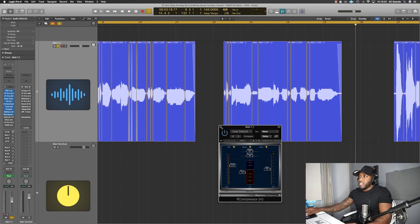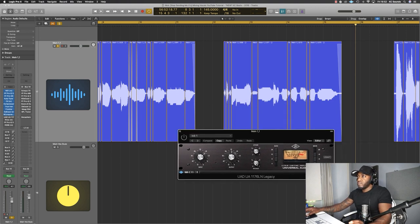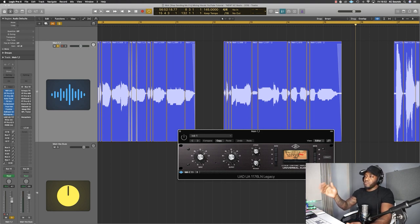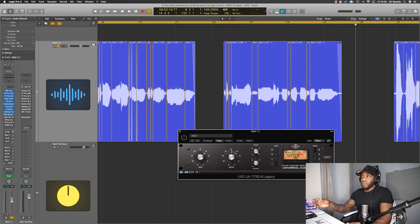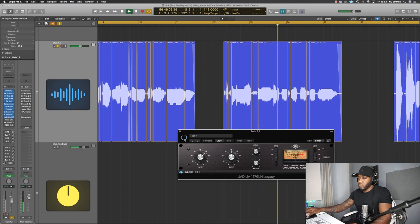Moving on we've got the 1176. Fast release helps to push the vocal forward. Slow release will push it back in the mix. The attack is going to affect the transients of the vocals - the settings I've got here felt right for this particular song. It also adds a little bit of grit to the vocal. I like to hear the gruffly sound of a vocal when I'm mixing someone, especially if they've got that in their vocals, and I feel like the 1176 adds that bit of distortion and saturation.